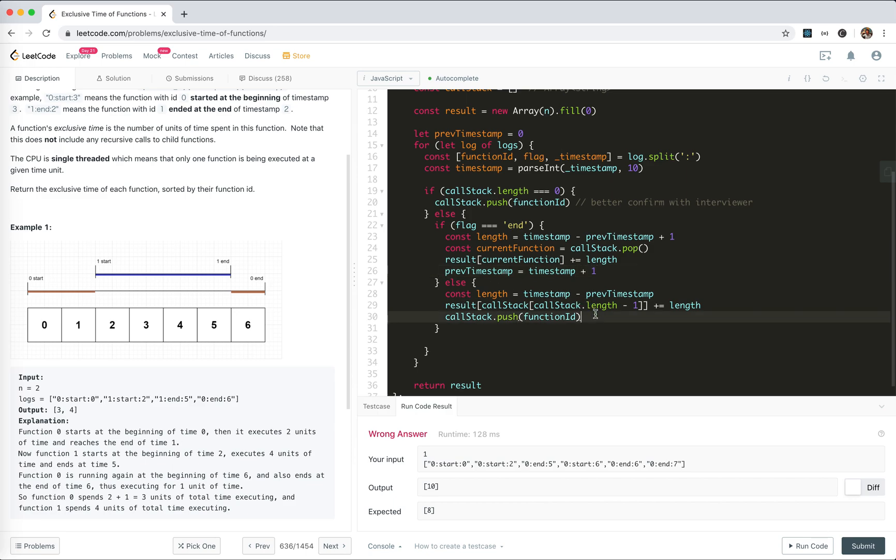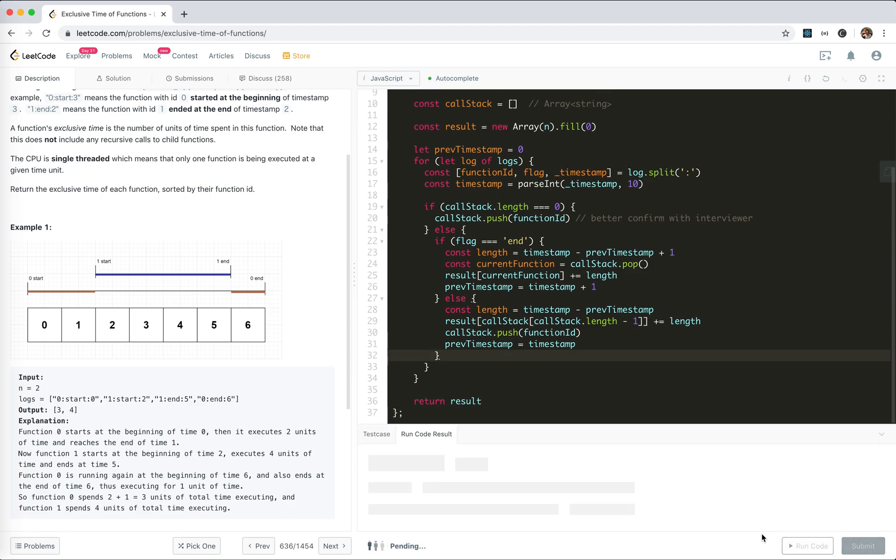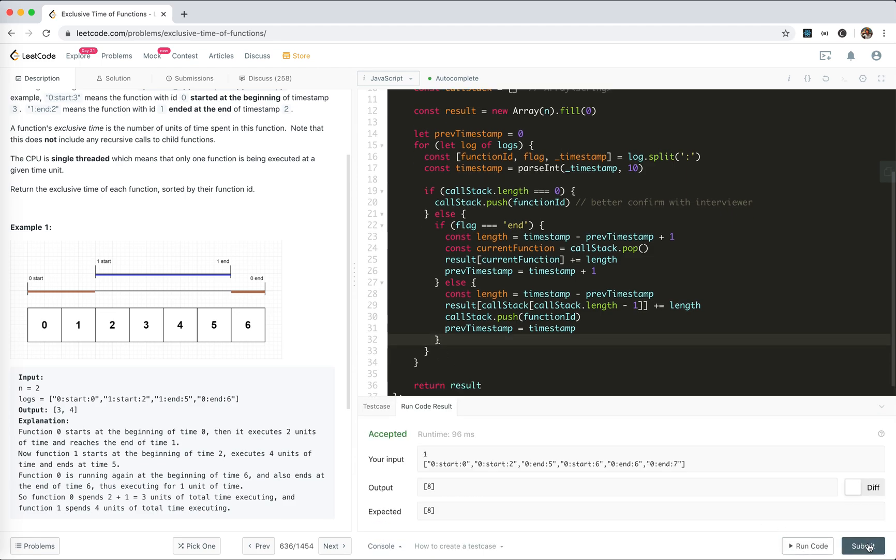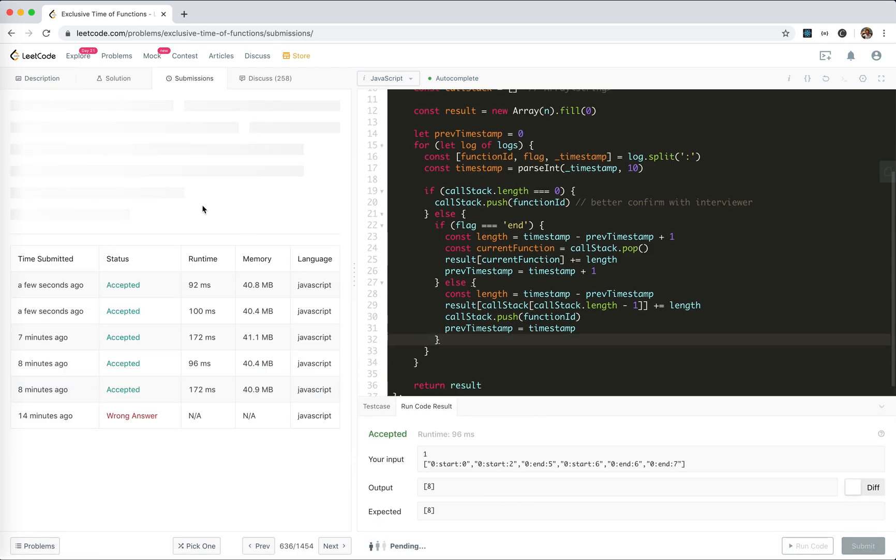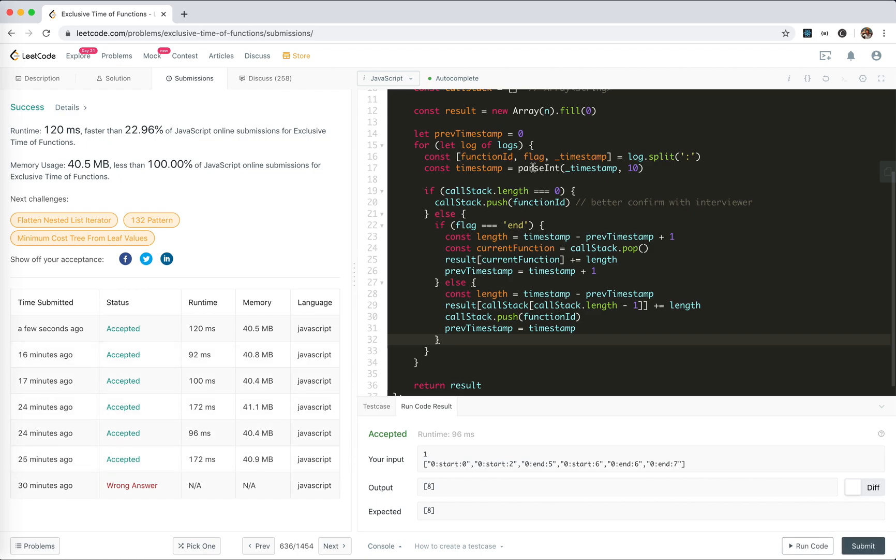Yeah, I know what happened! The previous time is ending, so for end it should be plus one. If it's start, it should be itself. This is a very tricky place. Let's submit - yeah, accepted!